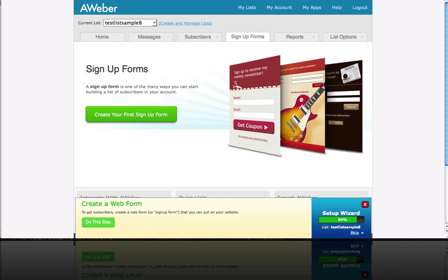The first step is to go to AWeber, log in, and get on the list that you want to add the form from. In this example, we're using test list sample eight. Click on the signup forms button and then create your first signup form.